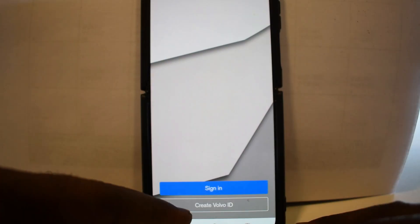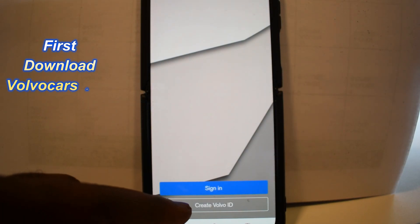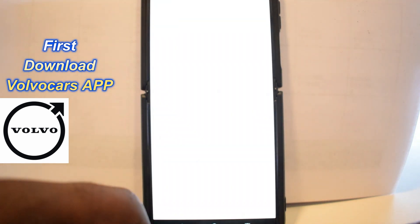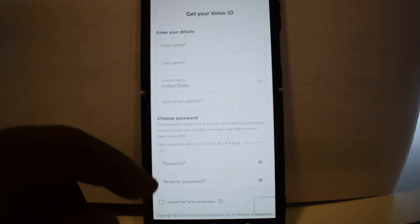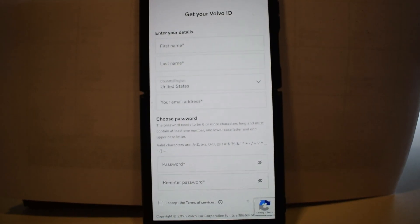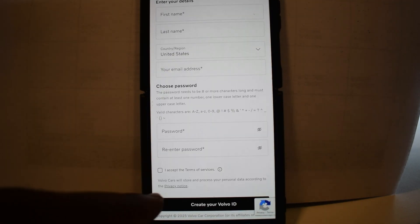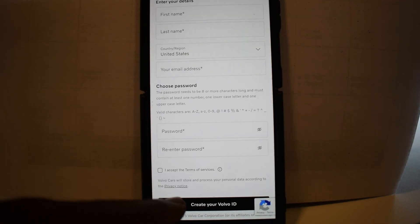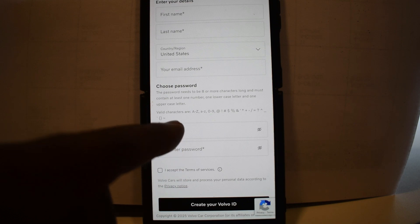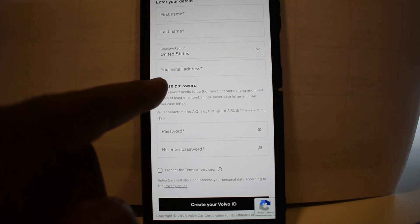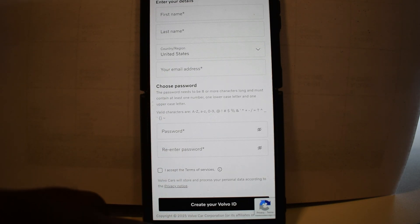First, you want to create a Volvo ID, which consists of your first name, last name, and email. Then you create your password and hit the button to create your Volvo ID. Your Volvo ID will be your email address.